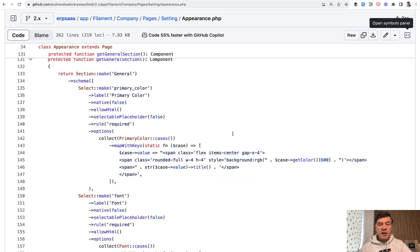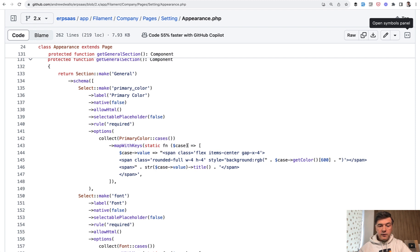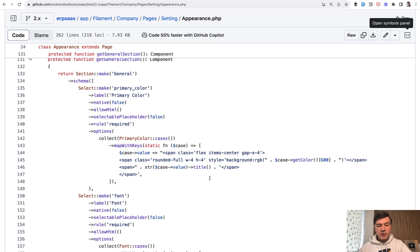And then we play with collection to build the dynamic HTML for each of the select option. So we collect those cases and then map with keys. For each case we override the value with custom HTML with span tailwind classes and background with the color with rounded full and also title case of the value itself.